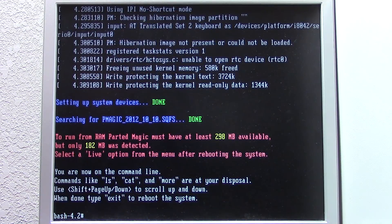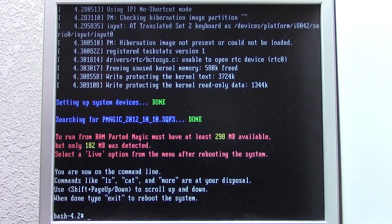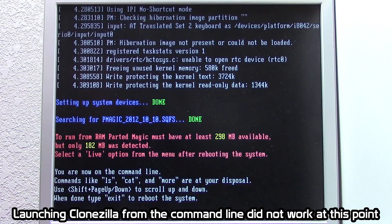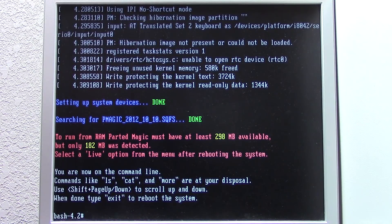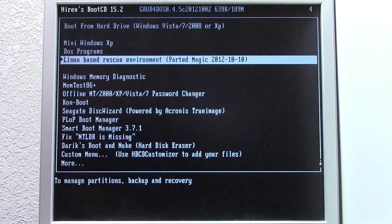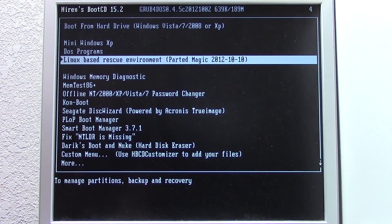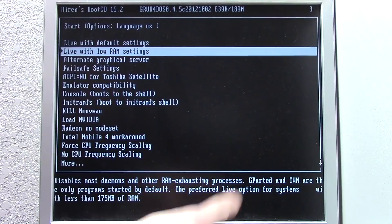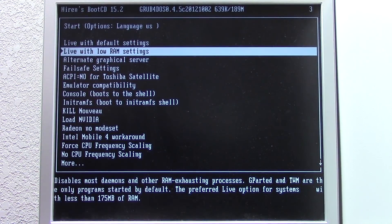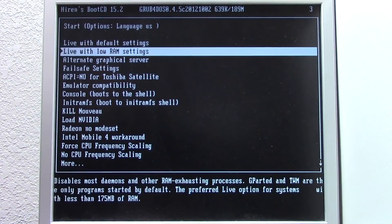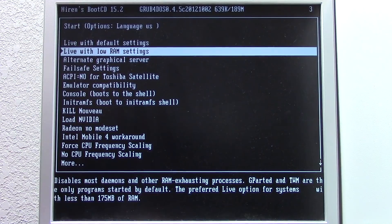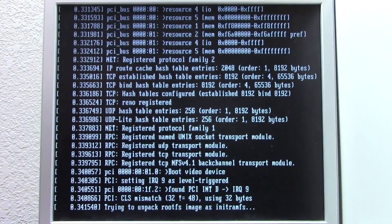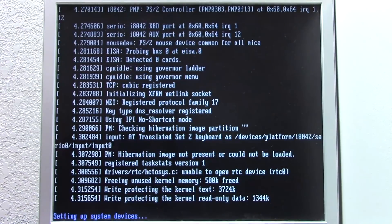All right, so it actually didn't work exactly like it did in the VM, but as you can see right here, it says to run from RAM, PartedMagic must have at least 298 megs available, but only 182 megabytes was detected. So it wants us to select a live option from the menu. It's just basically saying that it can't boot from RAM because there's not enough RAM to store everything. So it says that you have to boot from the live CD option. This right here is the one that I usually go into, but you see it says Gparted and TWM are the only program started by default. So, we might have to do this and then kind of exit out to the command line and then run Clonezilla from there. This is definitely one of the downsides of using Hiren's on a computer with such a low amount of memory.